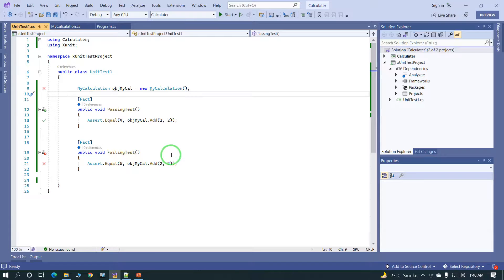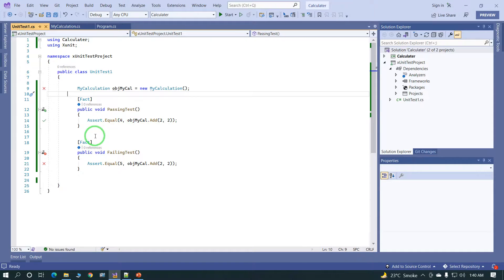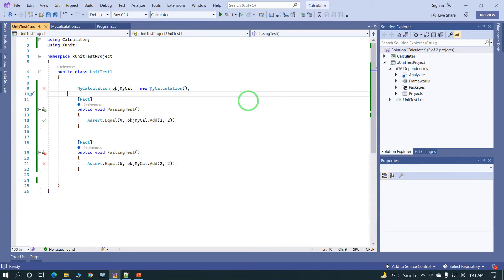In this way we write XUnit tests in Visual Studio 2022. In the next series we will cover some more complex examples. If you have any queries, you can write in the comment section. The zip file of this example will be added in the description — you can download it from there. Thank you.